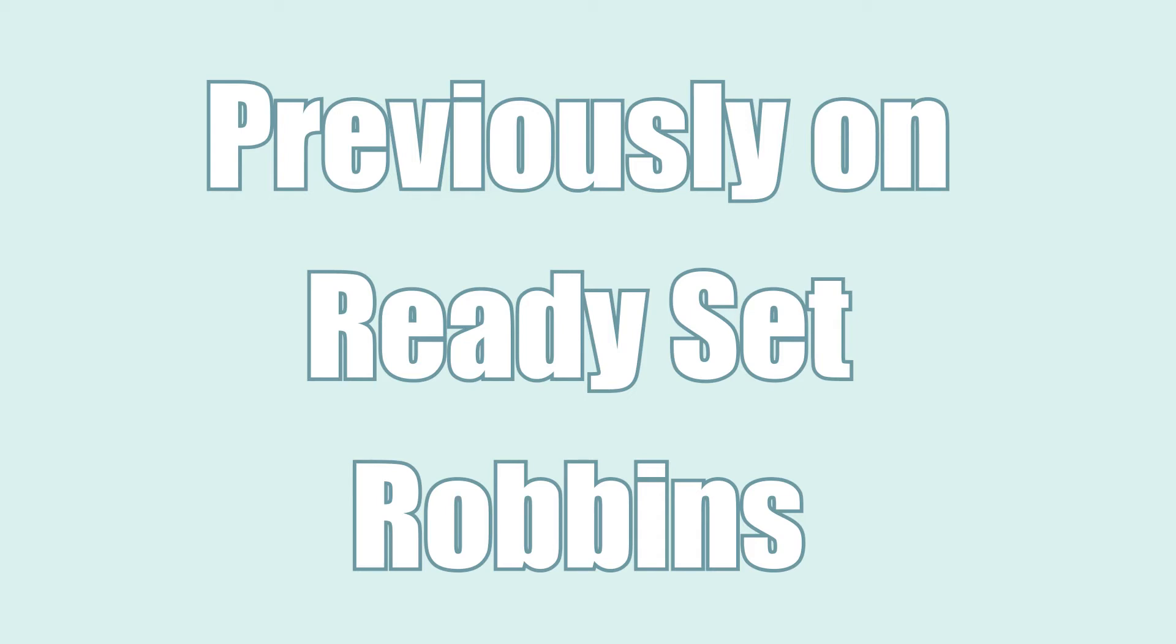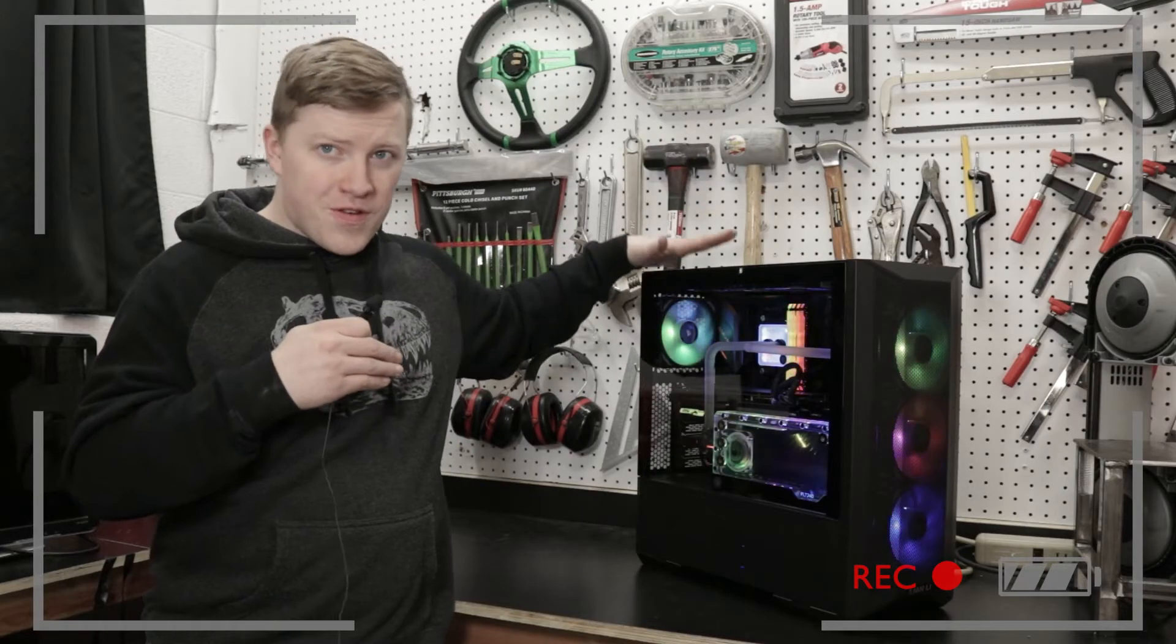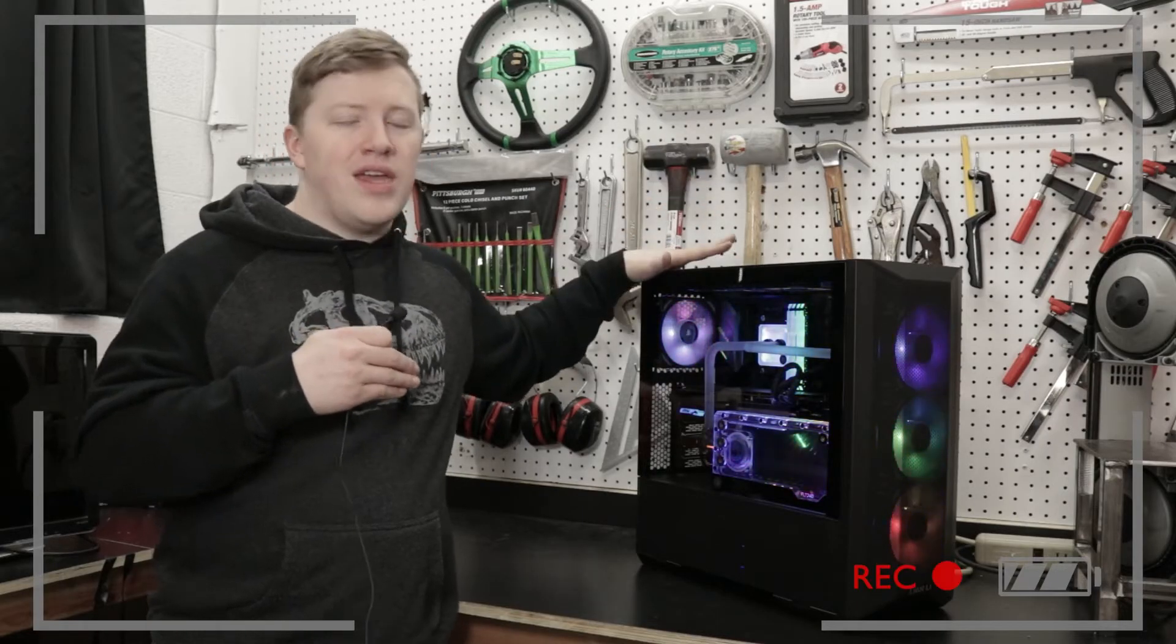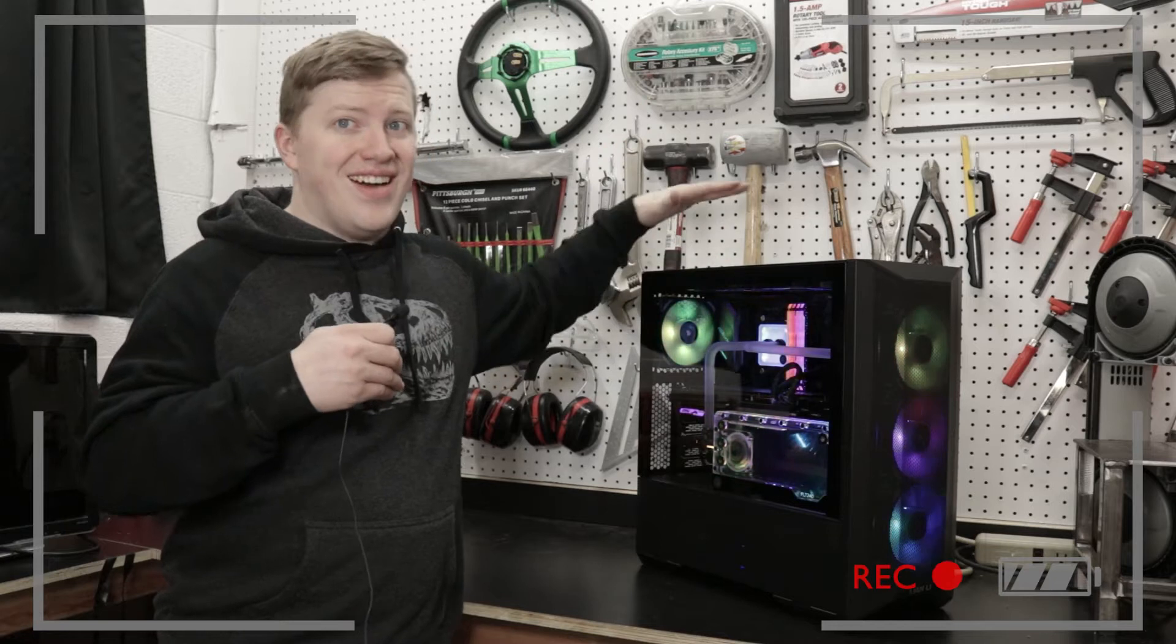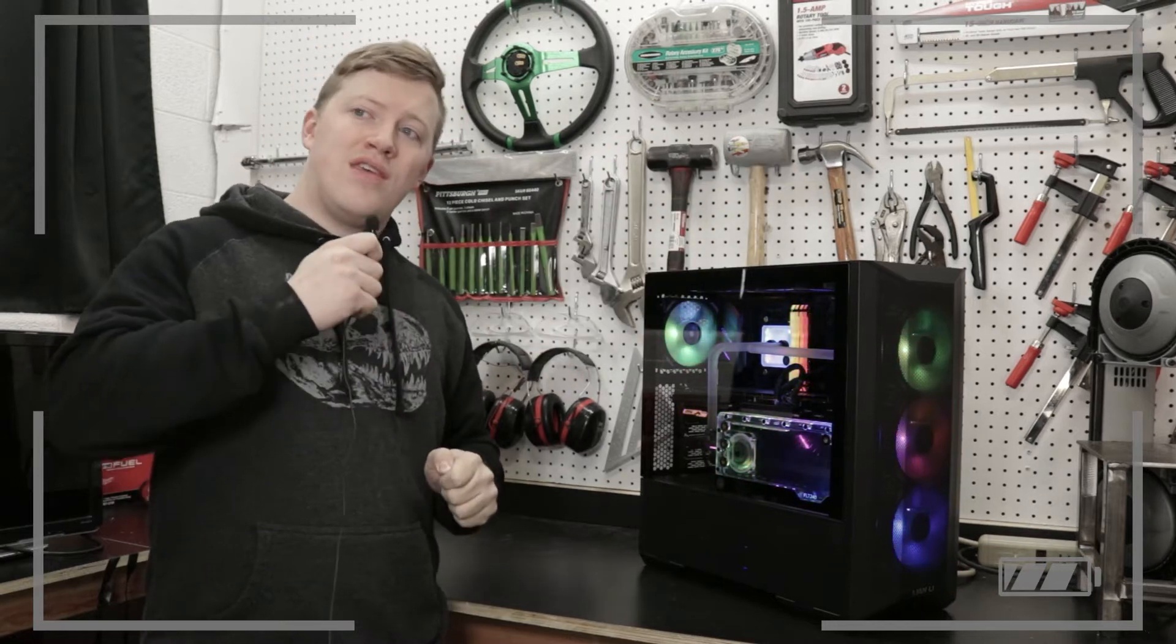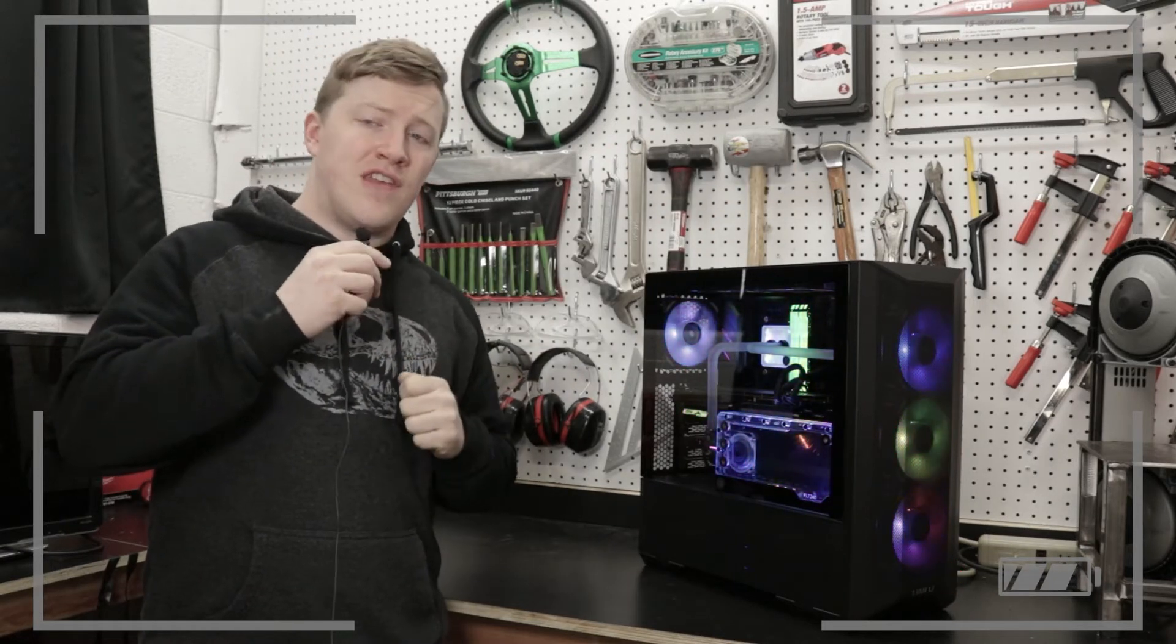Previously on Ready, Set, Robins. It looks great, performs great, and it was a fun time. So I think that'll do it for this time.